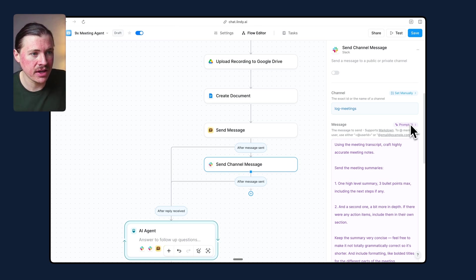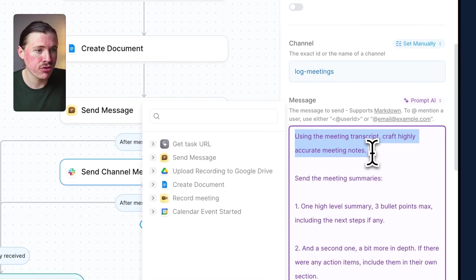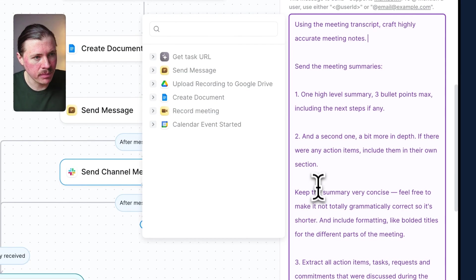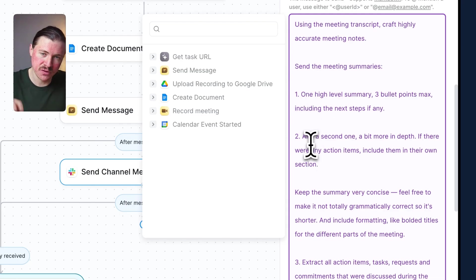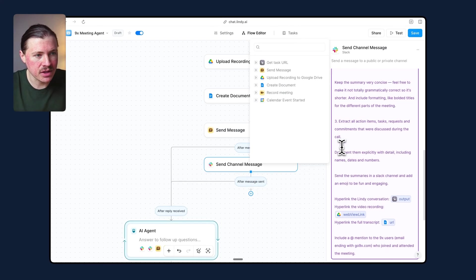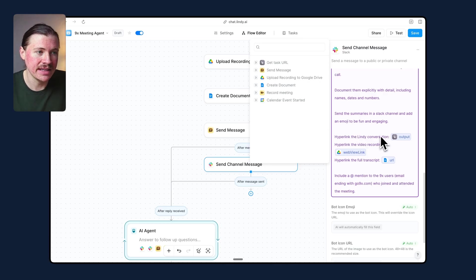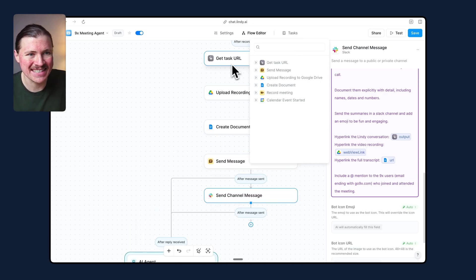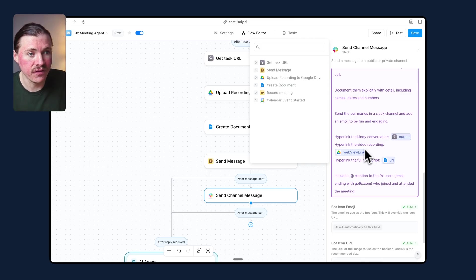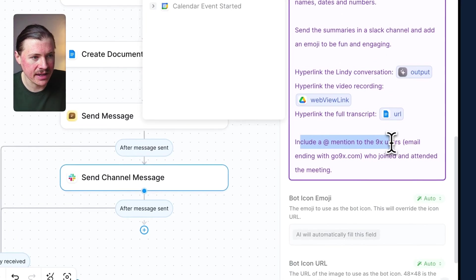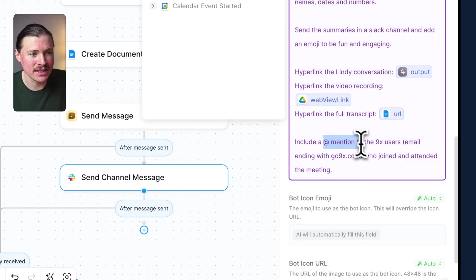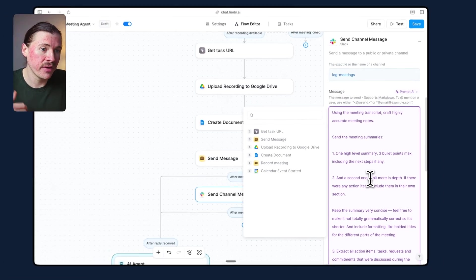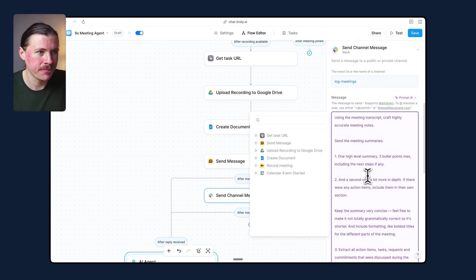And here I'm saying, using the meeting transcript, craft highly accurate meeting notes. And now in my prompt, I stipulate exactly how the summary should be structured so that it should first have an overview split into a couple of parts and then should have action items. And then I'm also telling it to hyperlink, for instance, the Lindy conversation. And that's what we're getting from this get task URL. Also, I'm telling it to hyperlink the Google Drive of the recording and also the full transcript. And here I can say, if there's any 9x email users that were in the meeting, feel free to tag them using their email address. And this is a specific thing of Slack so that then whoever's in the meeting will basically get tagged in the summary.